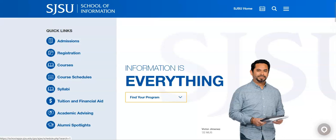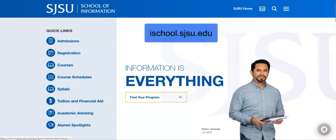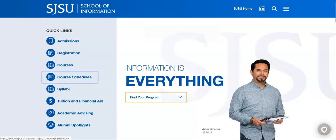First, direct your browser to ischool.sjsu.edu. Then, click Course Schedules from the Quick Links menu.